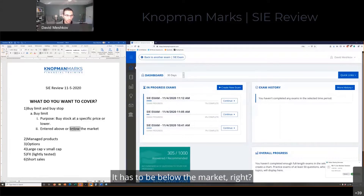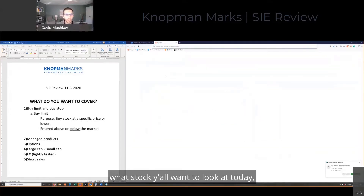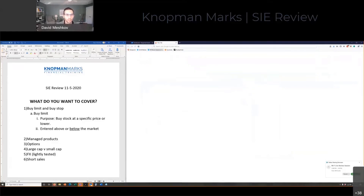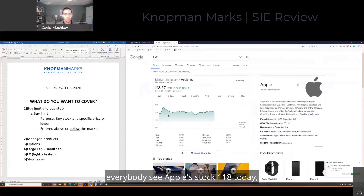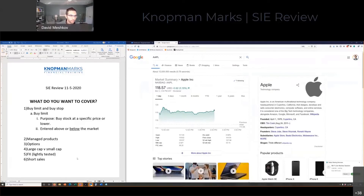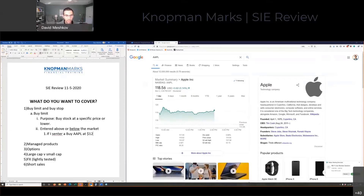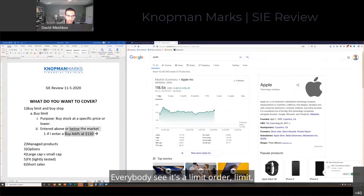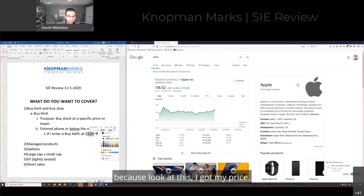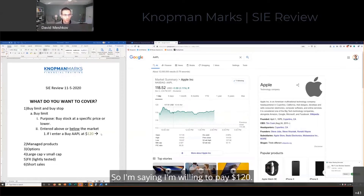It has to be below the market. Because if I said to you, what stock do y'all want to look at today — Apple stock. Okay, if I said to you, everybody see Apple stock at 118 today, it has to be below. If I enter a buy Apple at 120, what happens? This is a limit order — it's a limit order, a limit, because I got my price. That's what I'm willing to pay. I'm saying I'm willing to pay 120.